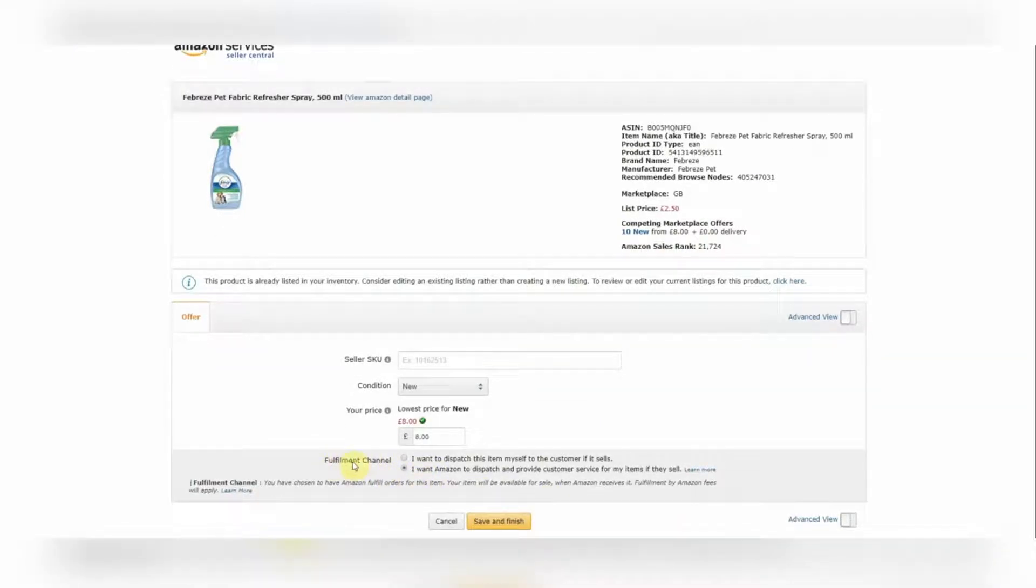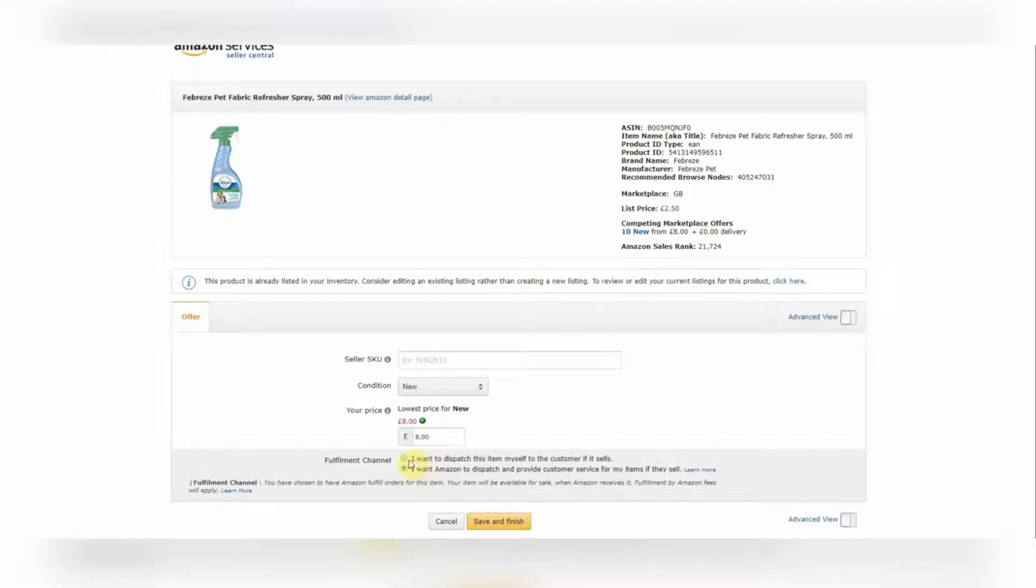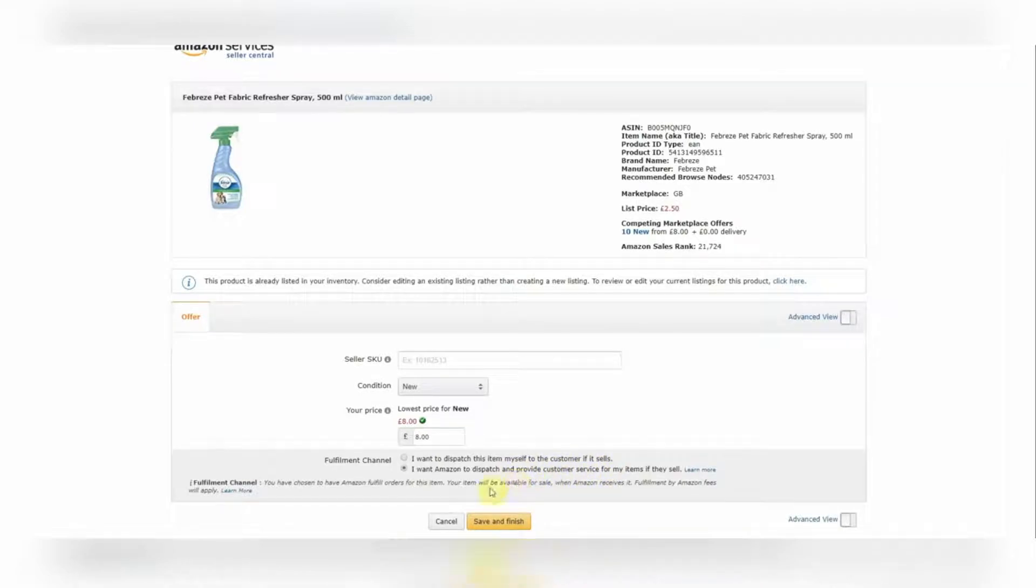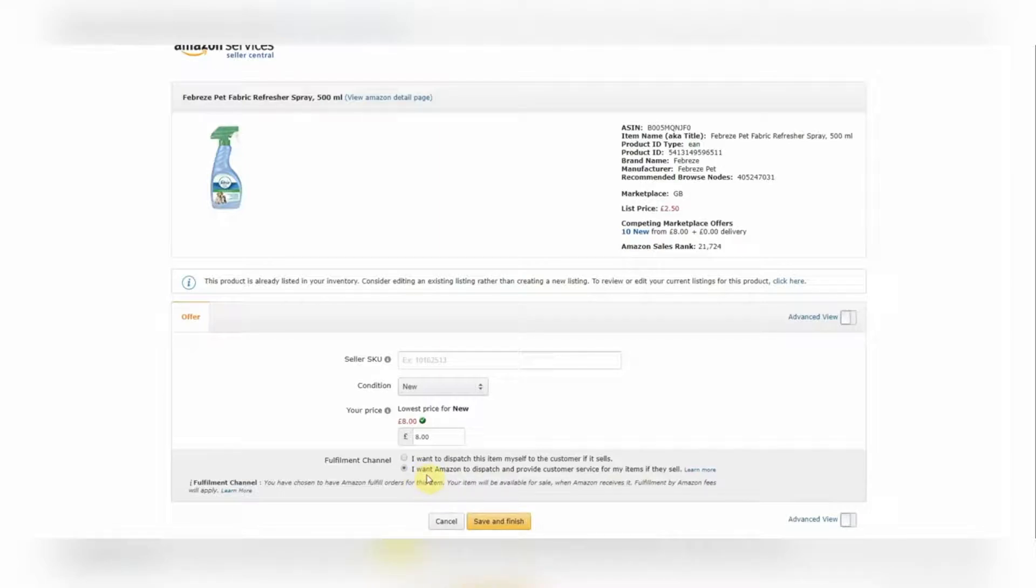You have two options under the Fulfillment Channel. Now the first, the top one, I want to dispatch this item myself to the customer if it sells. This is for Merchant Fulfilled Sellers. So if that's you, you'll want to select that if you send the product out yourself. If you're anything like us, you're an FBA seller, you'll want the second option which is here.